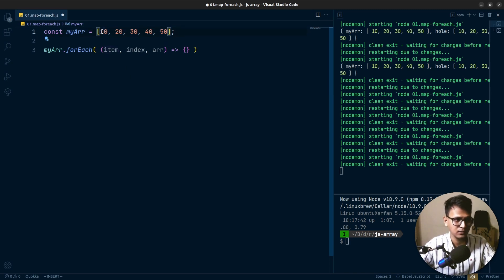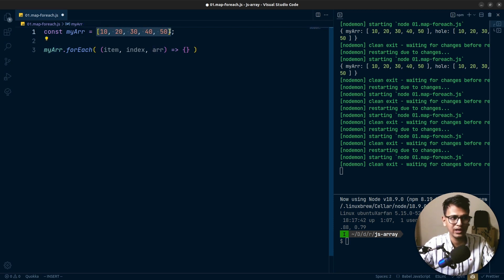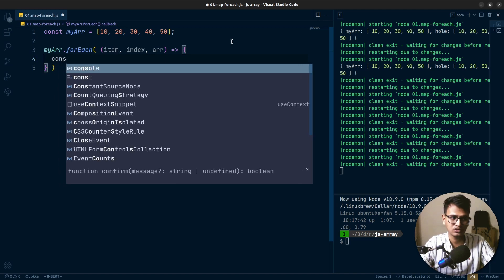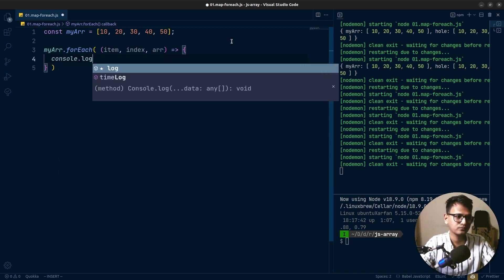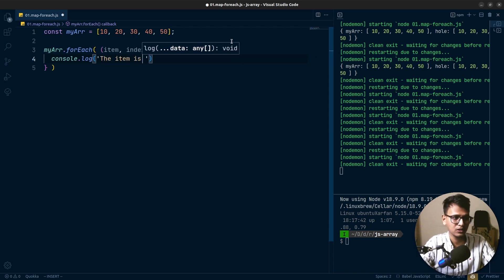This array will be the one we are looping through right now. The index will be the index of the item, and the item will be the item itself. So if we are looping through and the first item is 10, the value of item will be 10, the index will be zero because arrays start from index zero, and the array will always be the same whole array. Inside the function you can do anything — for example, console.log the item.